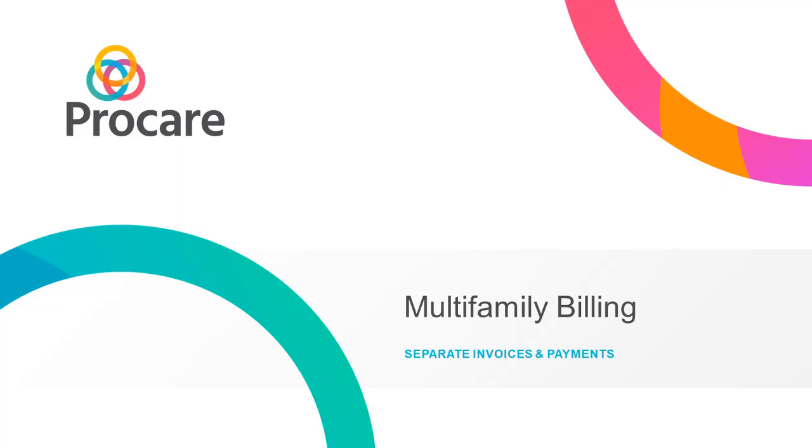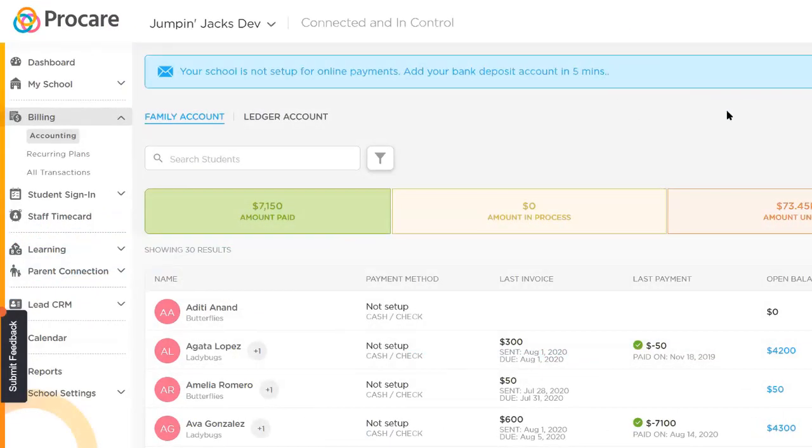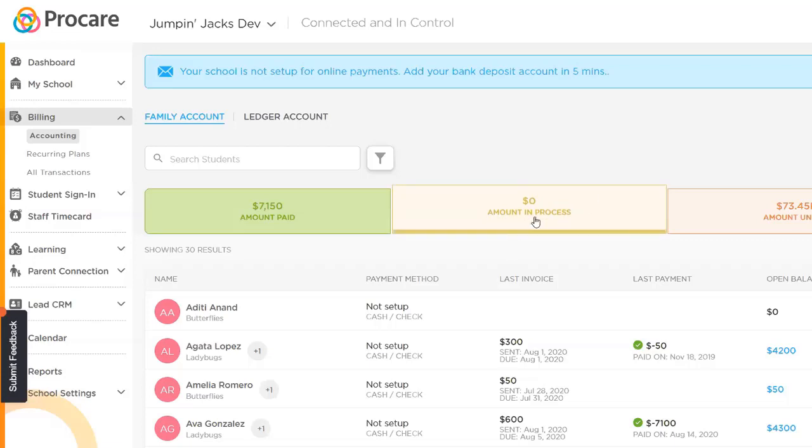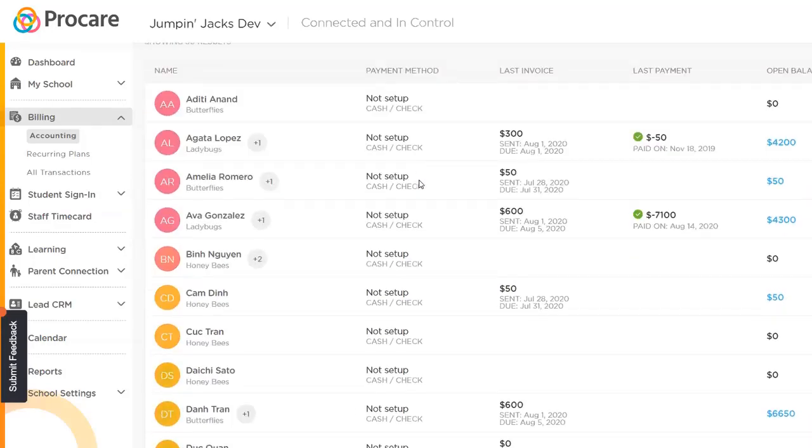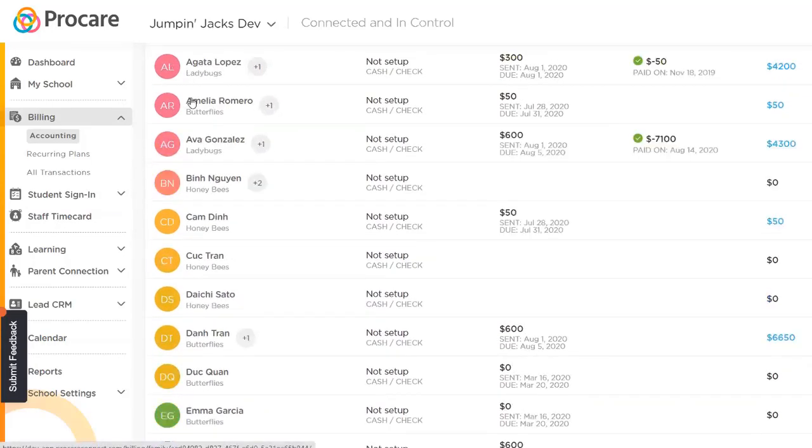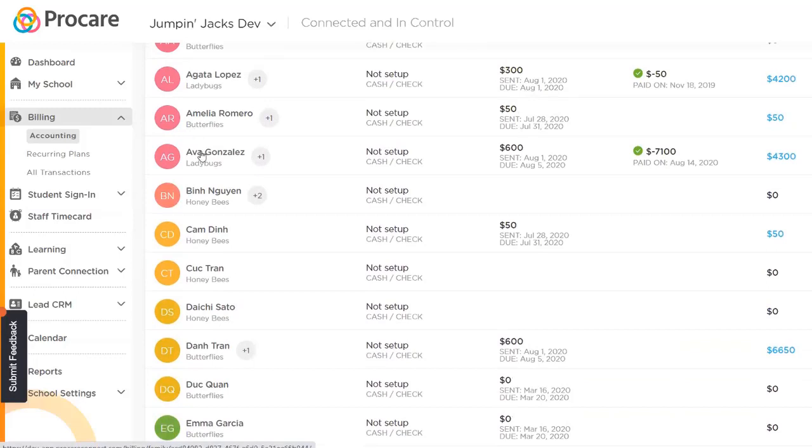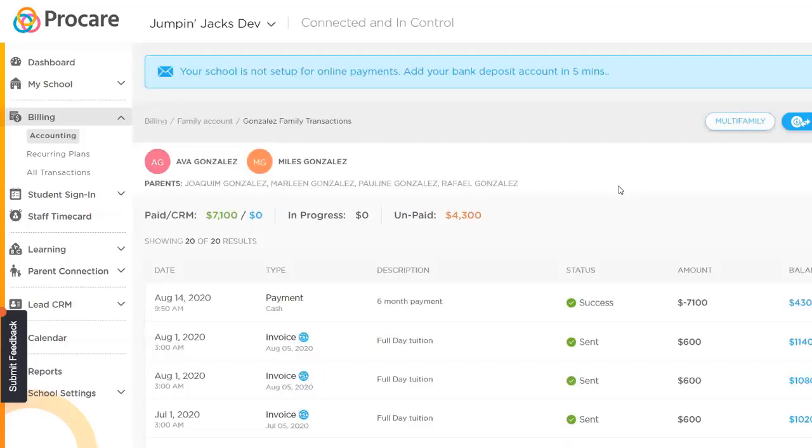Starting with multifamily billing, what I'm going to show you is how you would go into this family account ledger and take a family, how they are today, and split that up so that they can have subfamily accounts, and then apply plans to each of those subfamily accounts so that those parents would get their respective bills. I will go down here, and we can see you come into this family profile. Right out of the gates, it looks how it does today.